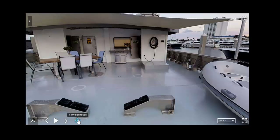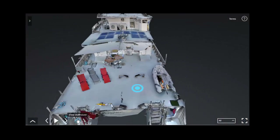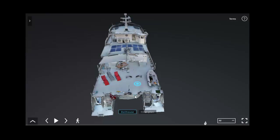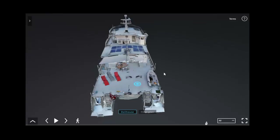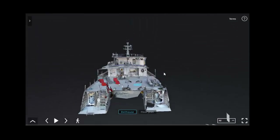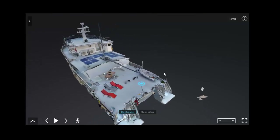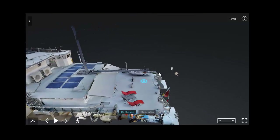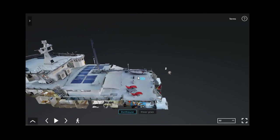From here we're going to scan out of the vessel and click the dollhouse view. From here I'm going to be using my arrows to navigate around, my scroll bar,